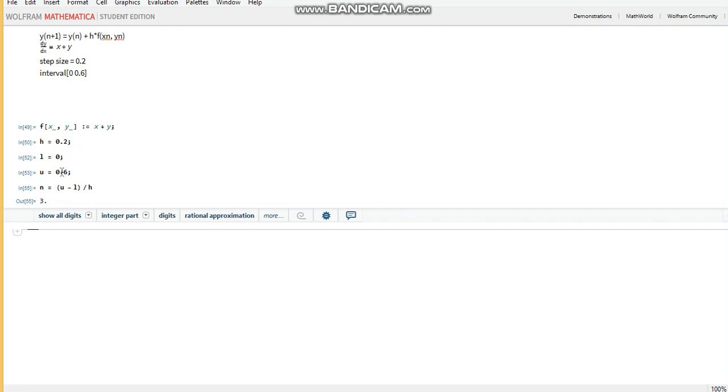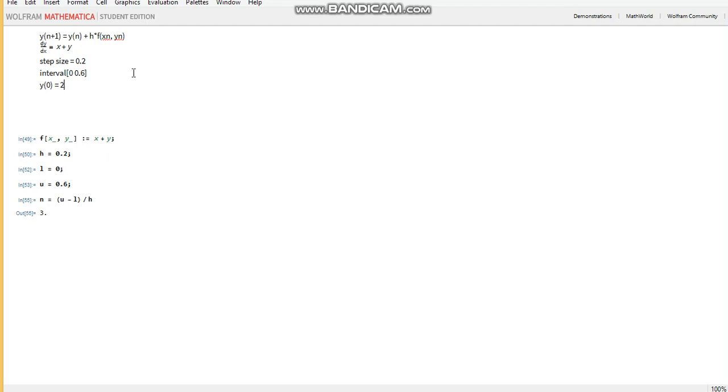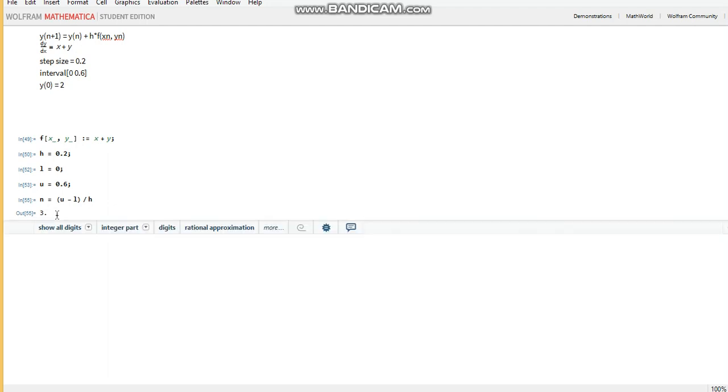So what we want is, we want to store the initial values as well. Actually, I didn't write the initial conditions here. Let's assume that y at 0 is equal to 2. So in order to store the initial value, we should define an array with not three, but four elements.